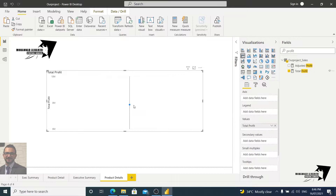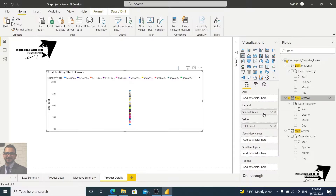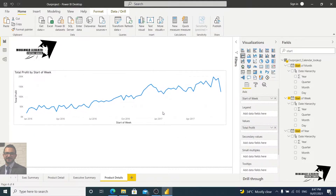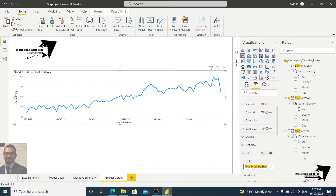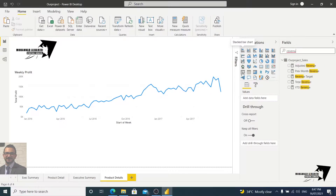I need to break this number down by a time period. Let's choose Start of Week, for example. Putting it in the legend gives just a dot, which is annoying and unreadable. Let's drag it to the axis instead — now it's helpful. Let's also add some conditional formatting and name the title Weekly Profit.